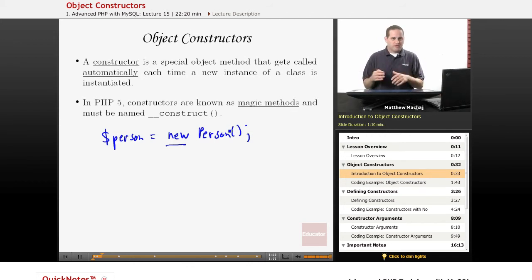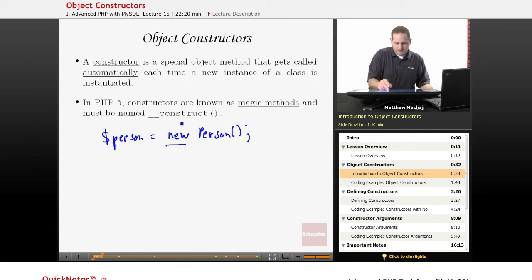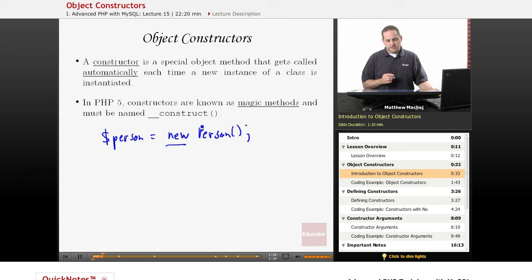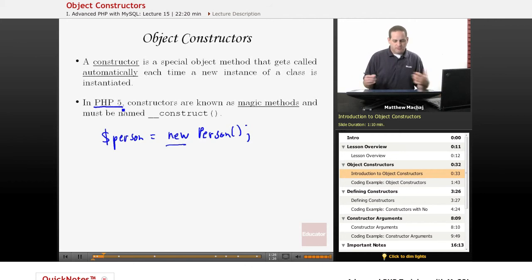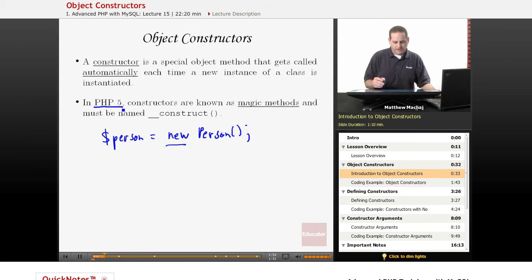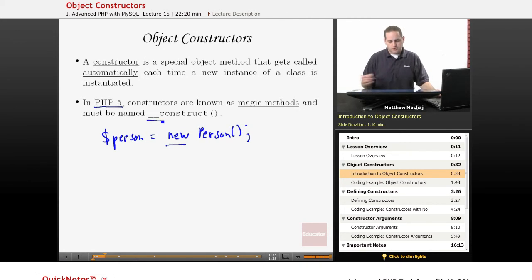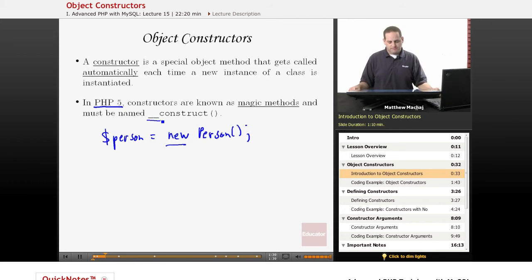It's a special kind of method. You don't actually have to define one, but if you do, it has to have this special name. Constructors in PHP 5, which is the version we're working with, are known as magic methods, which means they have some special meaning to PHP — PHP knows to call them automatically. Anytime you see a method with two underscores before the name, that's reserved as a magic method, and we'll talk more about that in a future lesson.